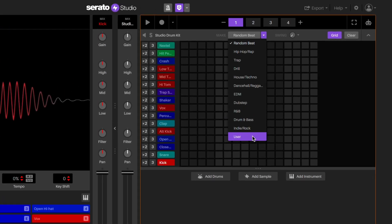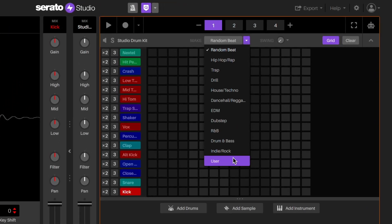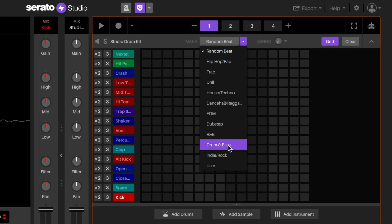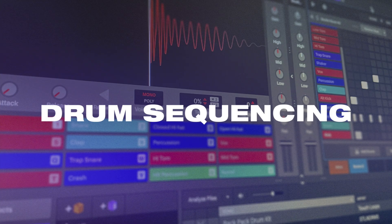In this video, I'm going to take you through making a quick beat in Serato Studio. First off, let's begin with the drums.